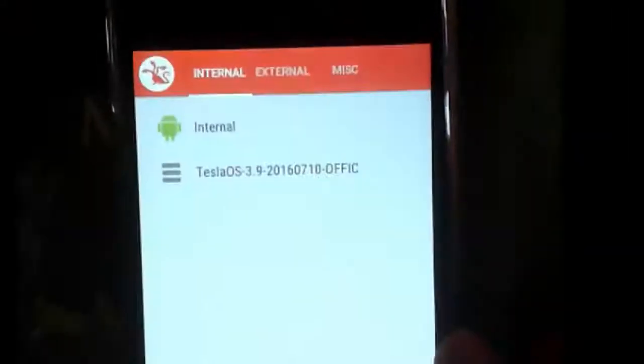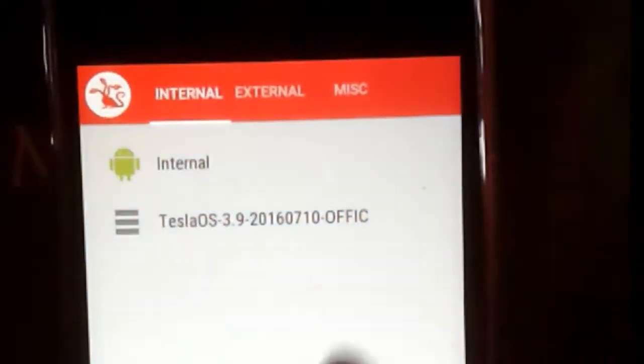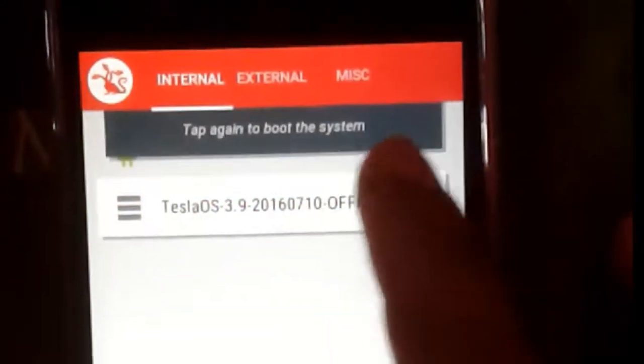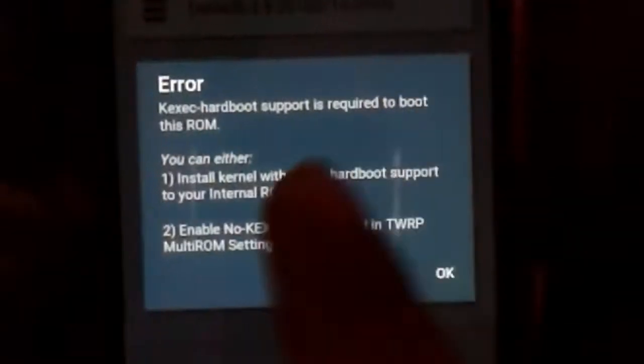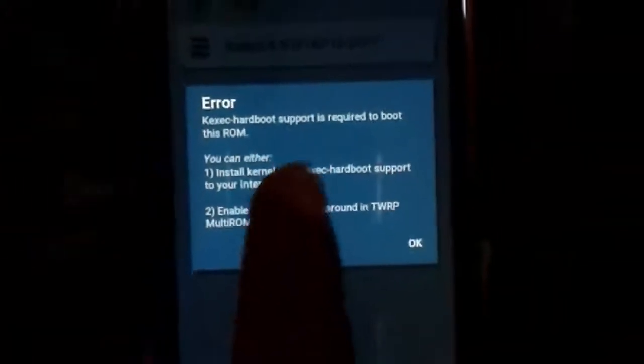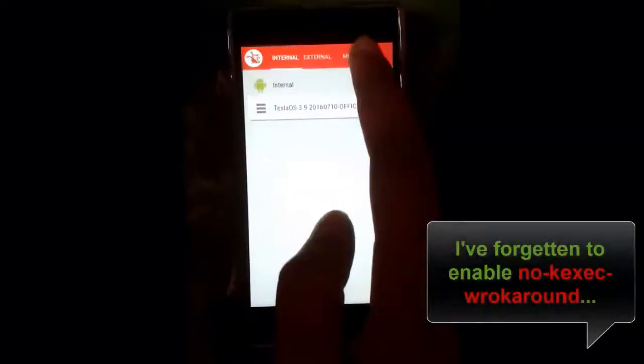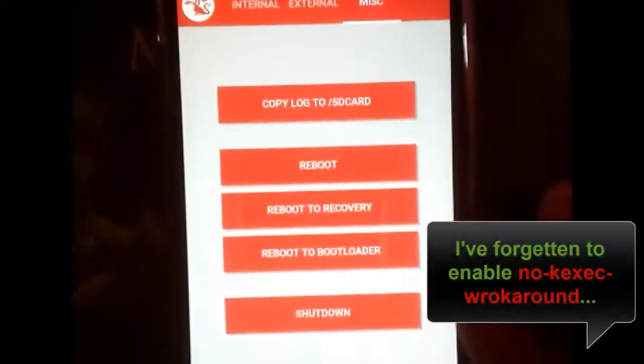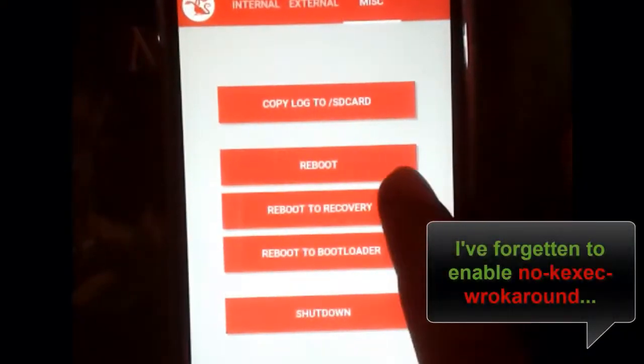This is our MultiROM boot menu — we can see that we are here. We have available special settings in the MultiROM menu. Let's go to the recovery and now enter the MultiROM menu.